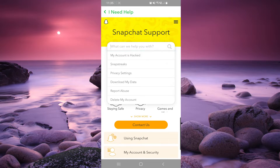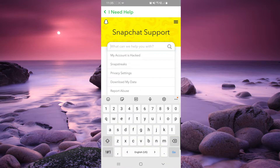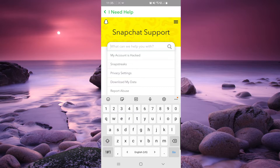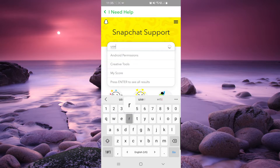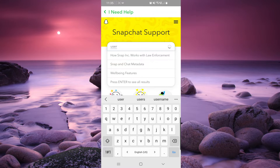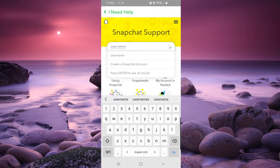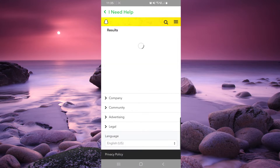So right here you have to write 'username' in the search box, then click on the first option.